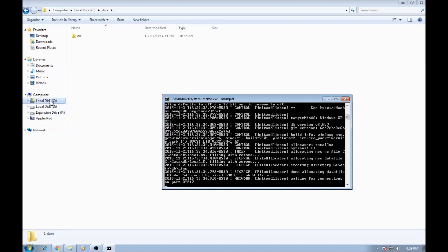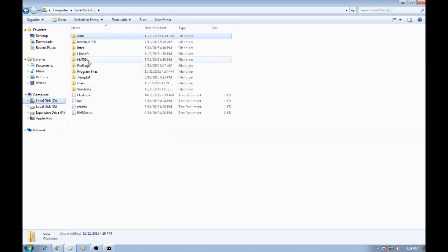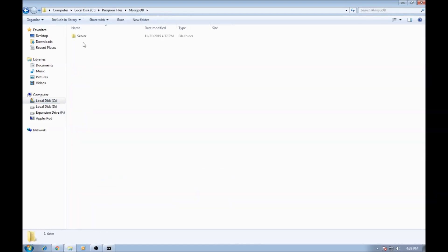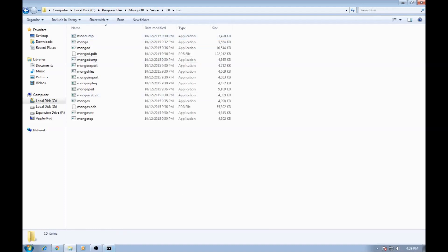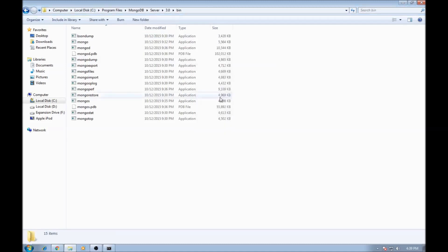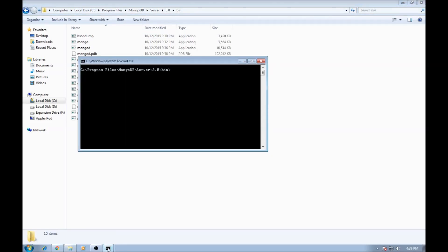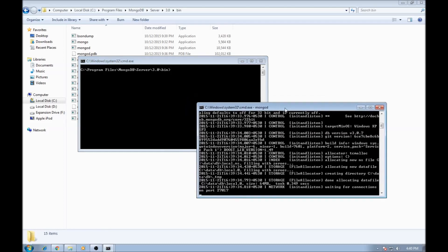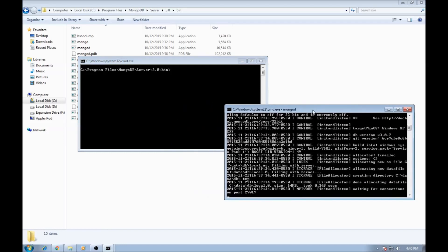So let's go back to C, program files, MongoDB server 3.0 and let's open another command prompt. Now this is where we are waiting for connections and we cannot type any more commands in MongoD. So this is just running in the background, waiting for connections.